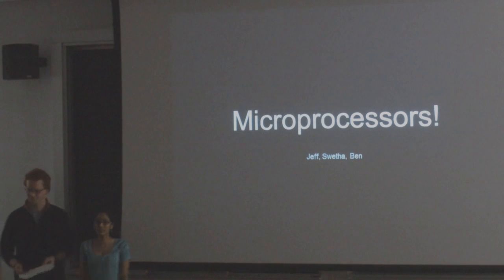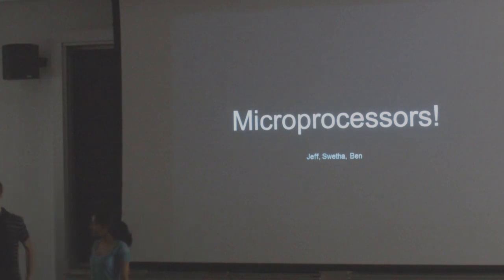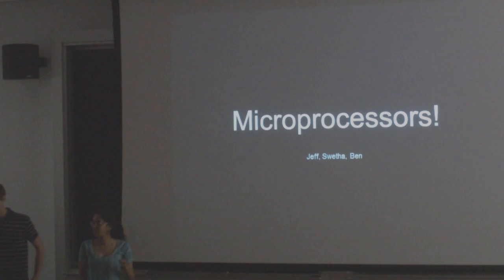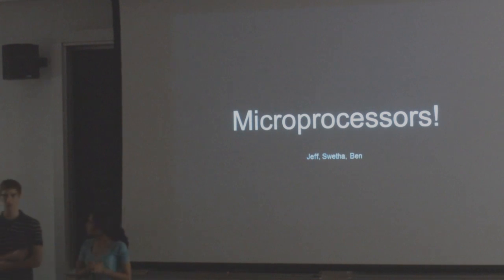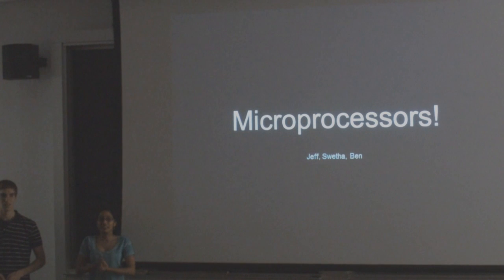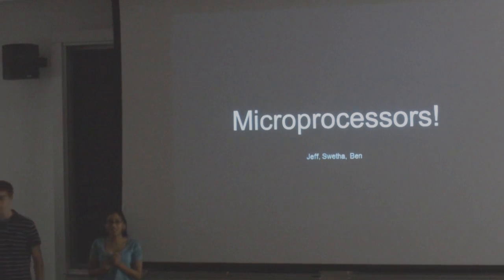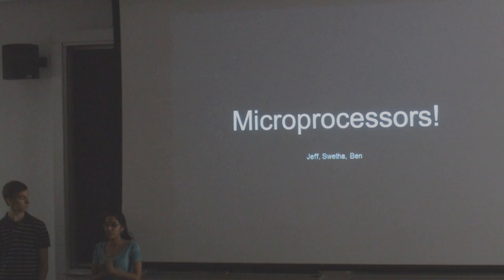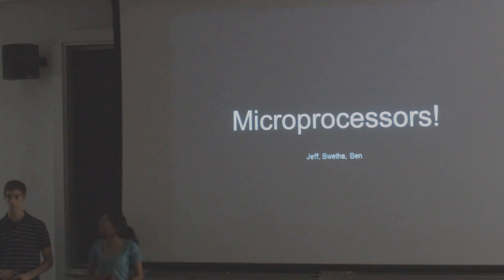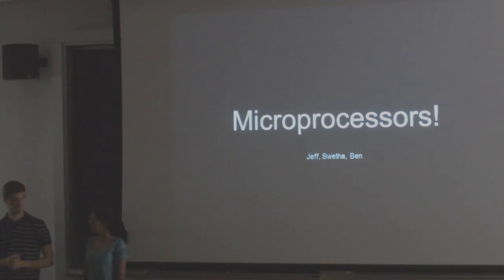A quick brief on what the main idea of our project was. We took lots of different types of processors and RAM, and basically cut them so we had clean cross sections and then ground them down and put them under the SEM and the optical microscope to get really cool images.